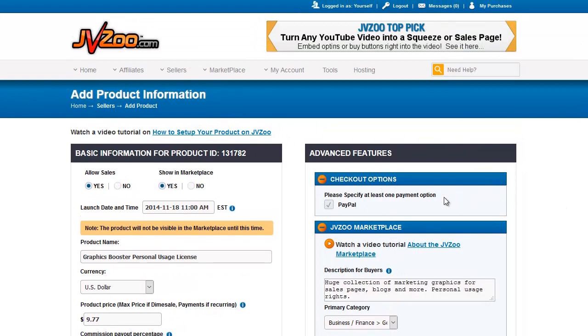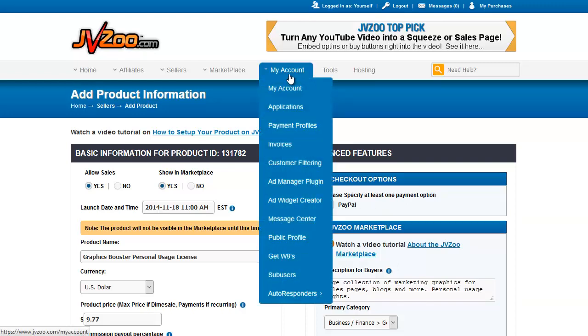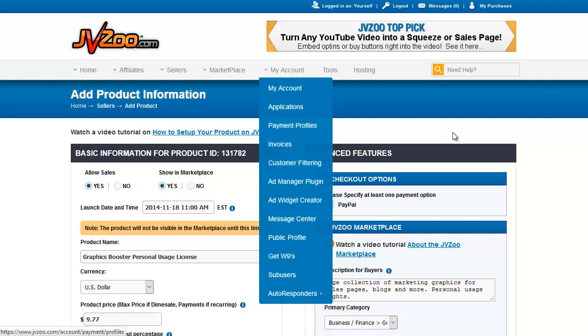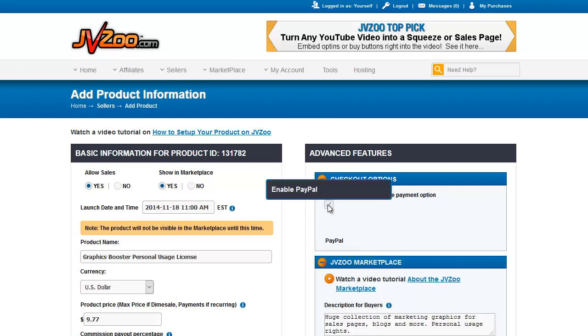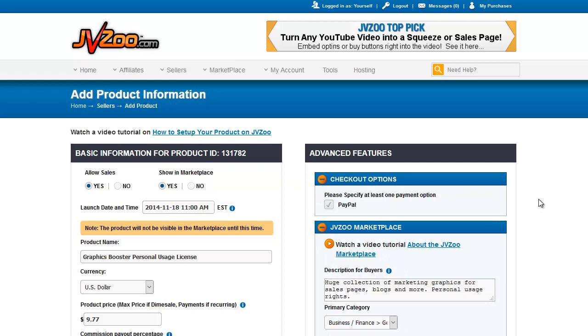The first thing is the checkout options. You have to have at least one payment option set up, and this will be determined by what you've set up in My Account, in your payment profiles. If you accept Stripe only and not PayPal, then it would say Stripe here. If you accept PayPal and Stripe, then they'd both be there. Check the box next to whichever checkout option or options you'd like to allow people to use.